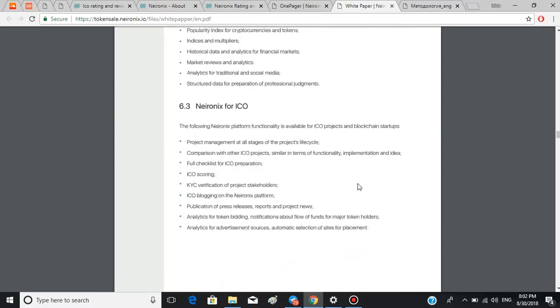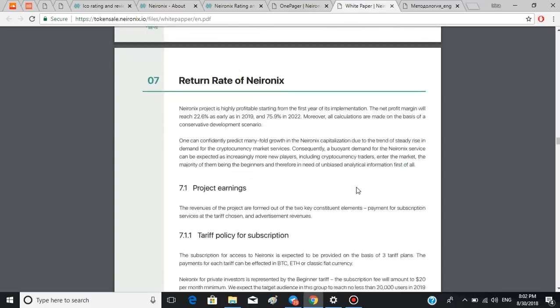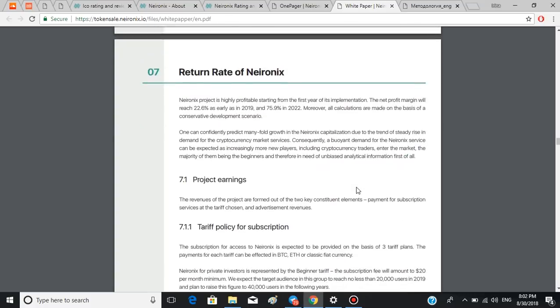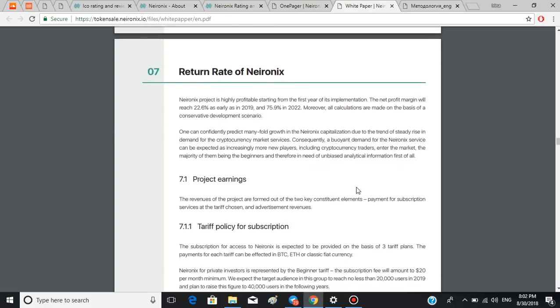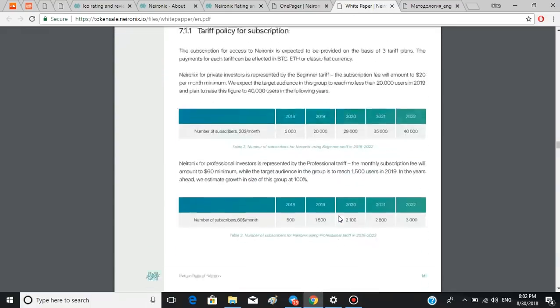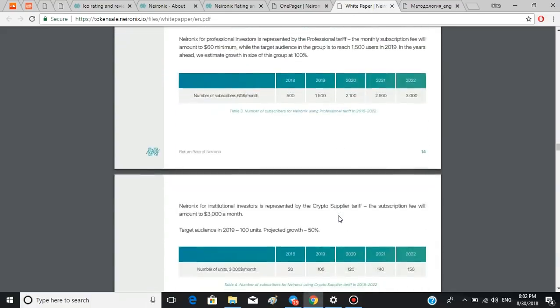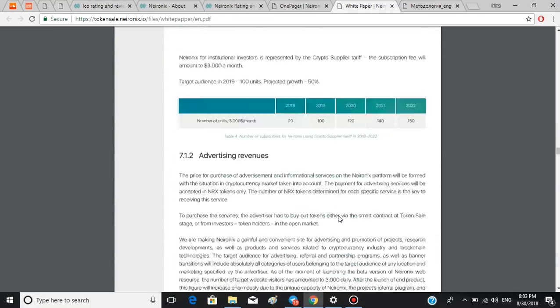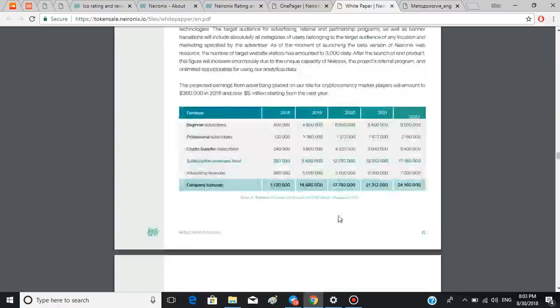As for the return, right here, Neuronics project is highly profitable starting from the first year of its implementation. The net profit margin will reach 22.6% as early as in 2019 and 75.9% in 2022. Moreover, all calculations are made on the basis of a conservative development scenario. You can read more about it on the following few pages. Meanwhile, we'll get straight to the issue of tokens.